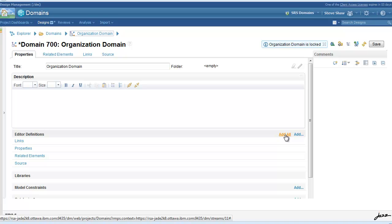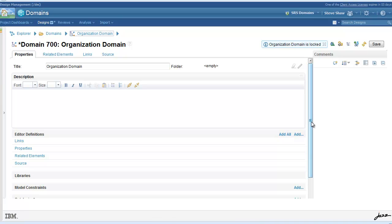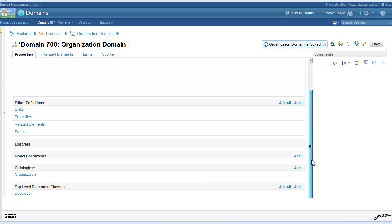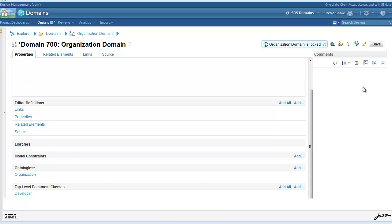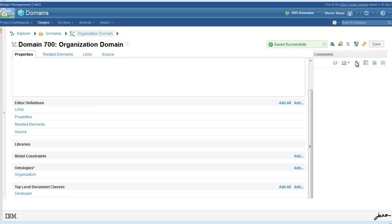And then, we'll automatically add the top-level classes and editor definitions that define the domain for the time being. Now, our domain is complete and ready to deploy to a project area. This demonstration is continued in Part 2, where we will test and customize editors for our domain concept instances.